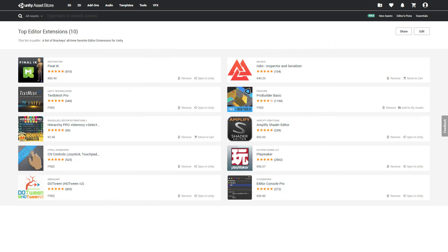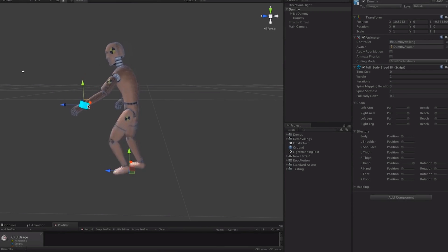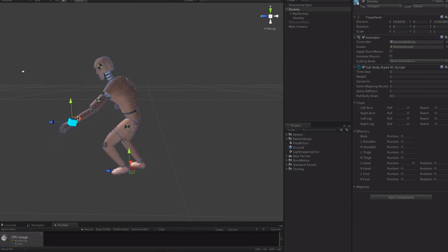That's pretty much my list of top editor extensions. I've created a list on the asset store which contains all of them, as well as a few ones that I couldn't squeeze into the video. One of them is FinalIK, which definitely deserves a mention. So click the link in the description to check them out.